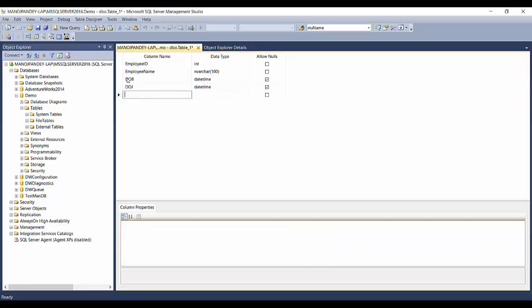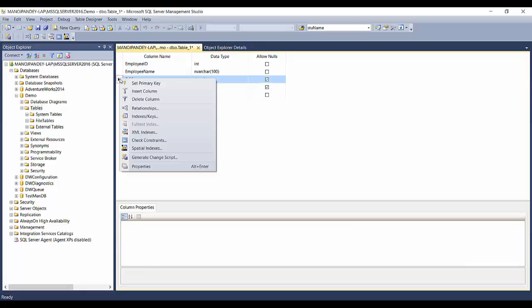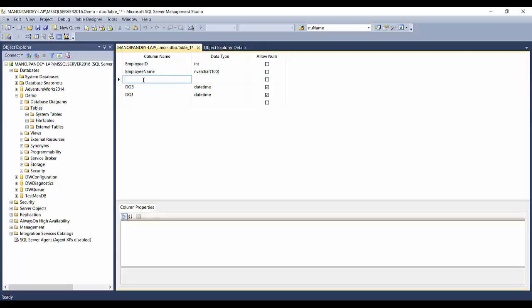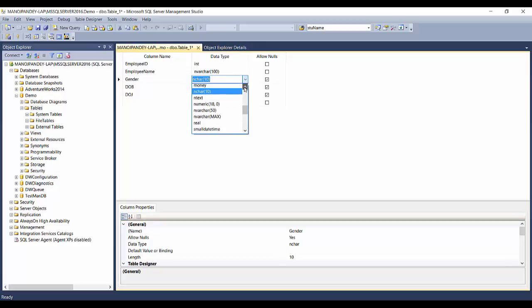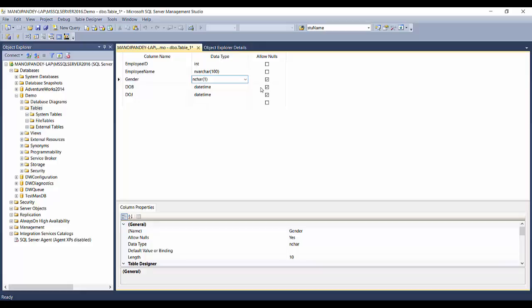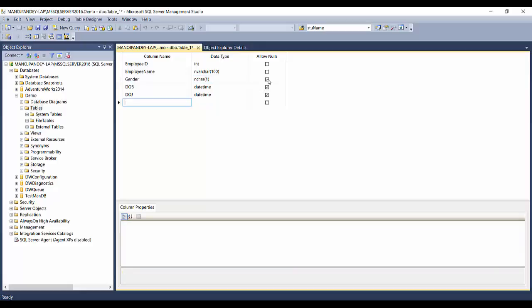If I want to insert a column in between, I'll right-click and select Insert Column. Here I'll add Gender. Employee gender can be either male or female, so I'll store just 'M' or 'F' — one character — using nchar(1). I'll allow nulls for Gender and Date of Birth and Date of Joining, because sometimes you might not have that information. For columns where you're sure you'll always have data, you can set them to not allow nulls.